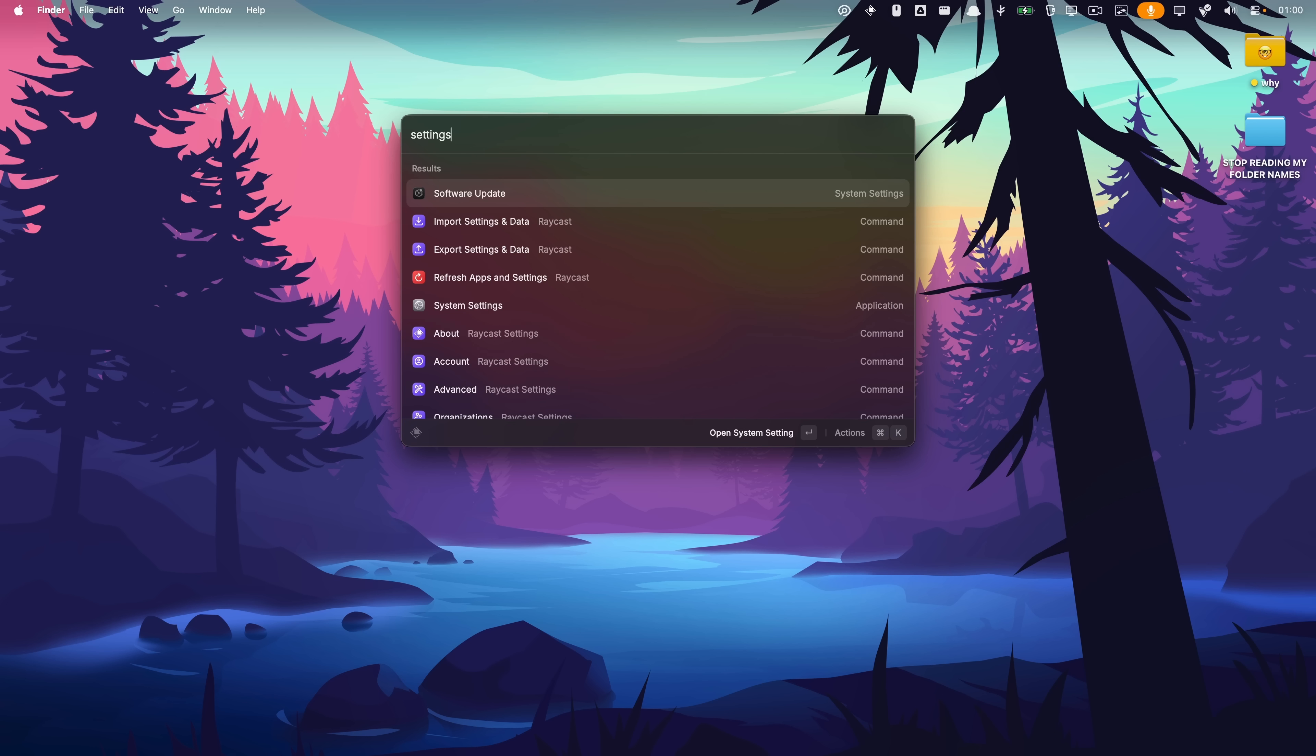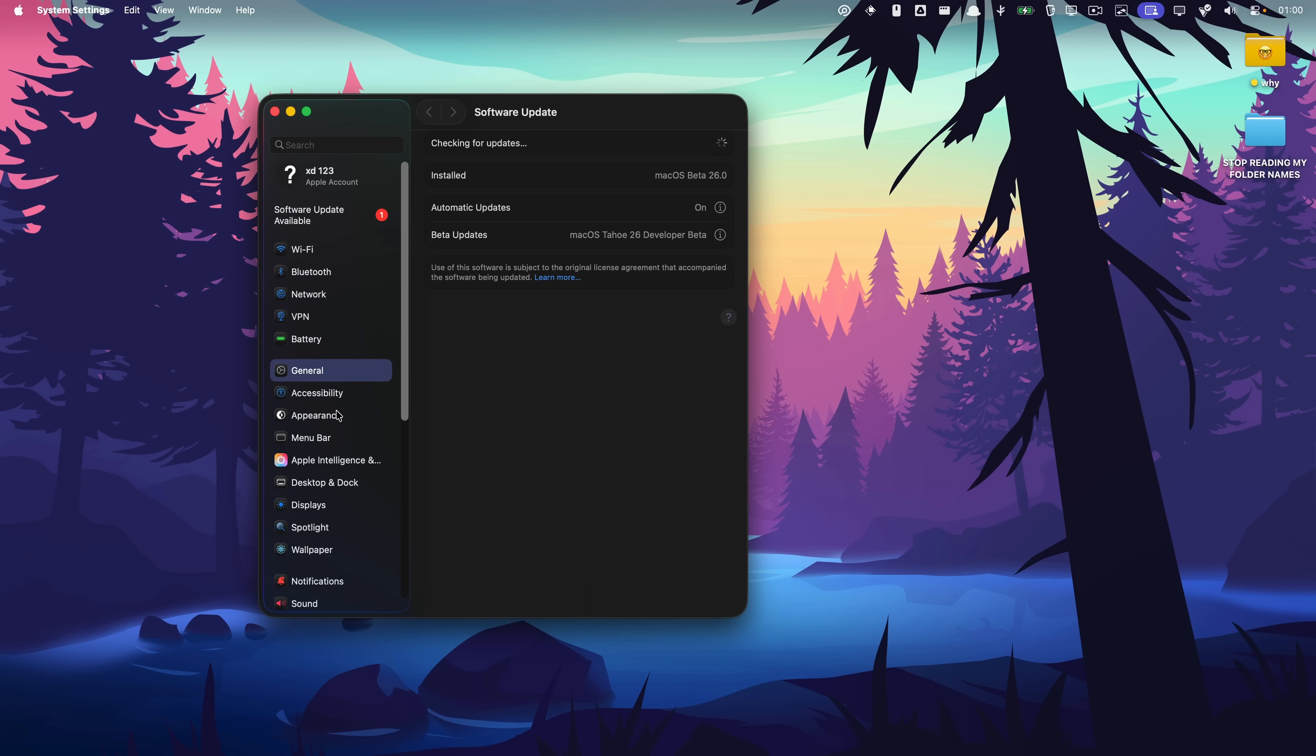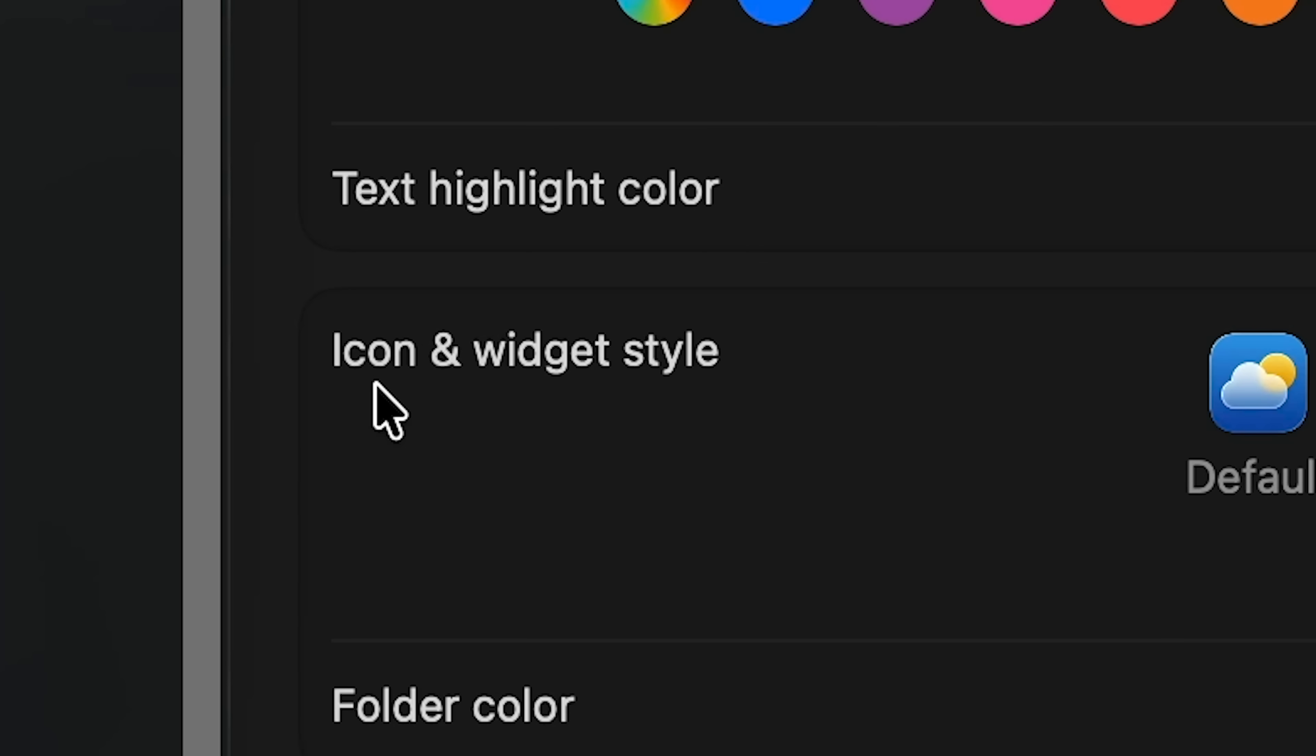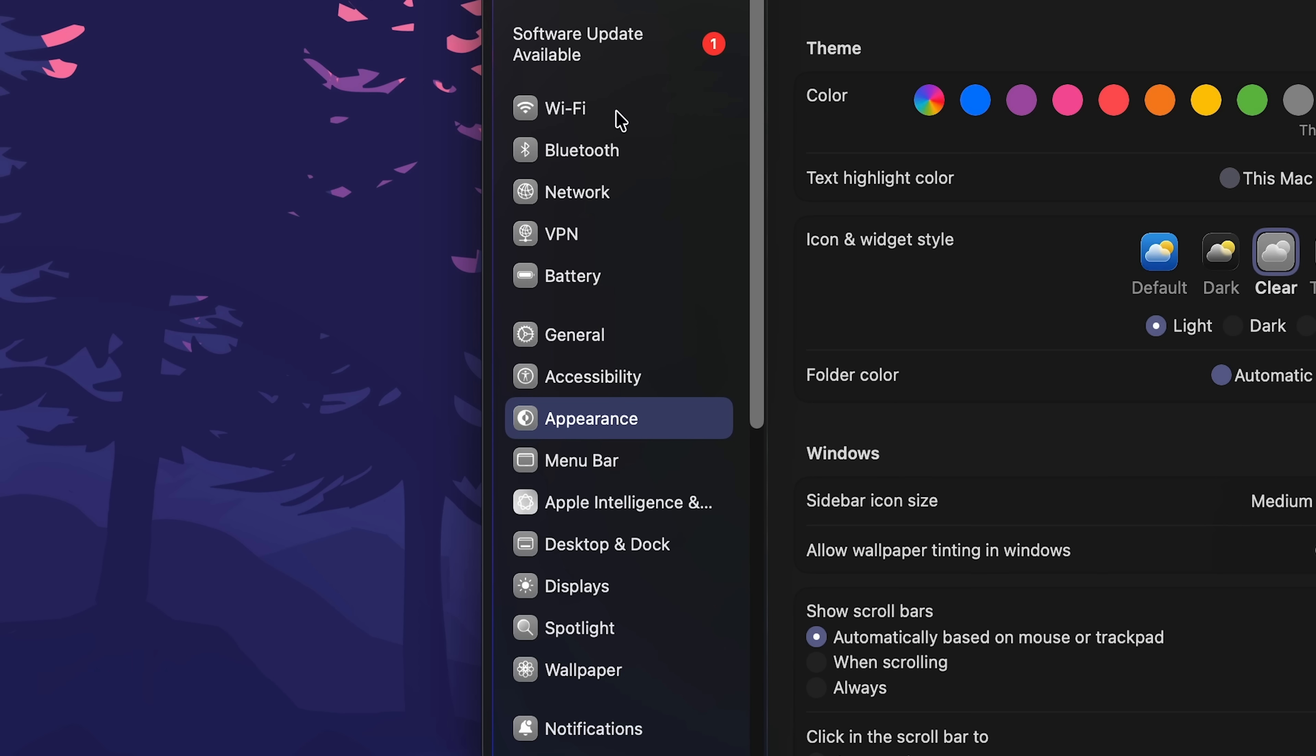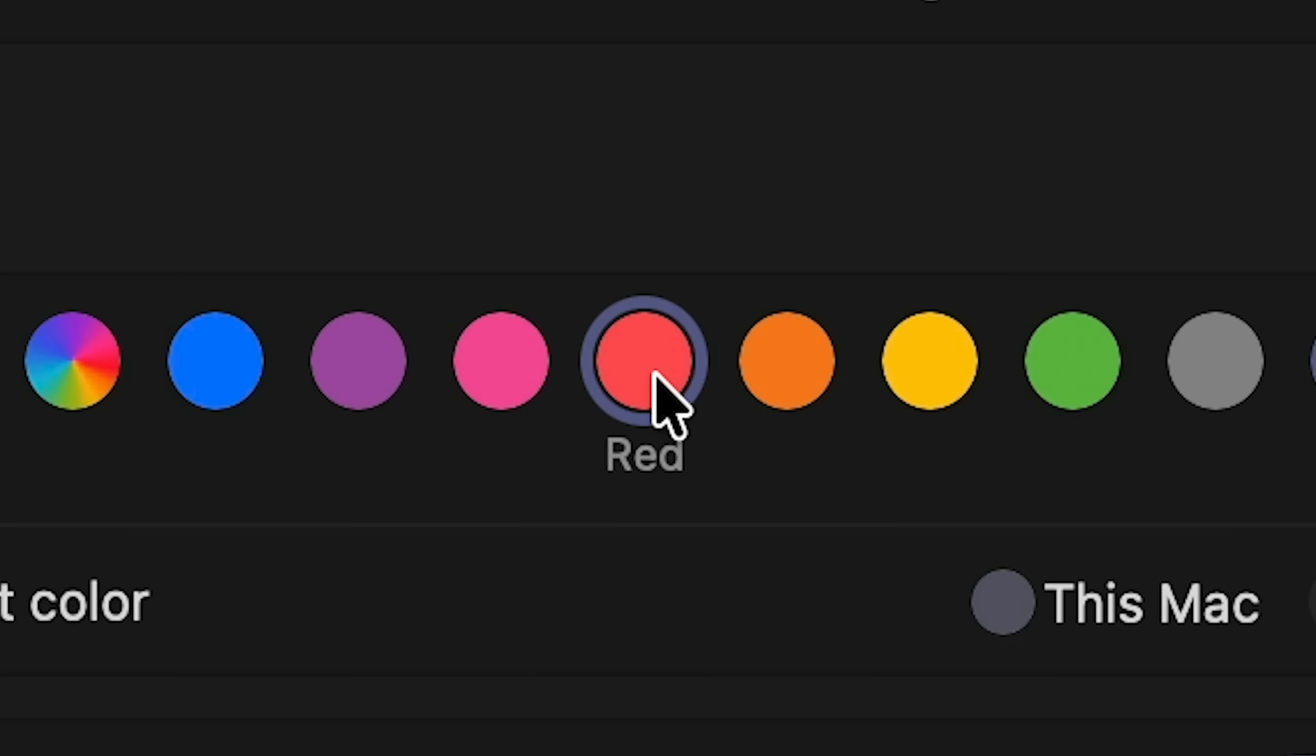I still can't believe they changed the mouse cursor. Let's go into settings and see if I can sniff out anything that's different. Oh, icon and widget style: clear. And everything just changed on the left. Wait, oh that doesn't look super good. Maybe I choose like a normal regular color. Oh, oh hell no.